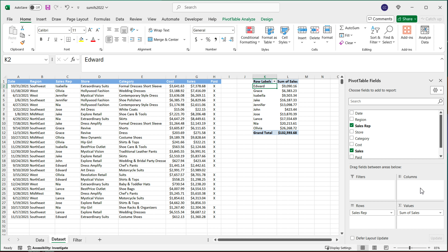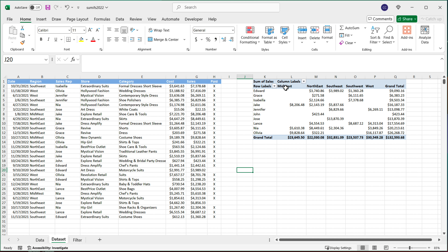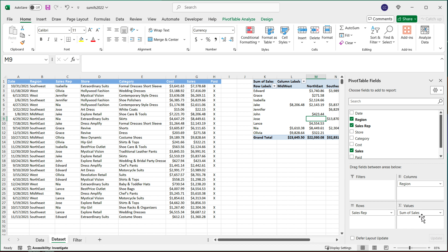And then finally, in Columns, I'm going to use Region. I'll take Region and drop it in Columns. As a result, we get total sales by region. And that's how we do this using a pivot table — our value field is Sales, the function is Sum, Rows is Sales Rep, and Columns is Region.